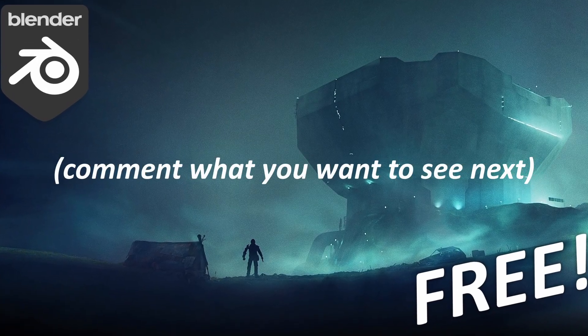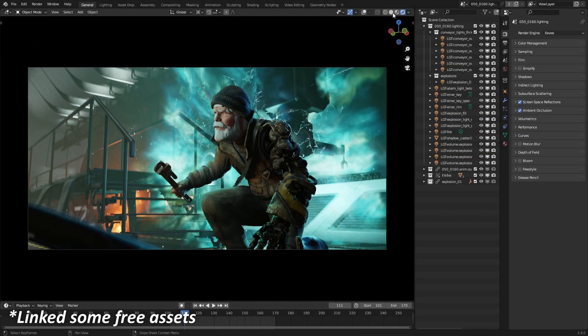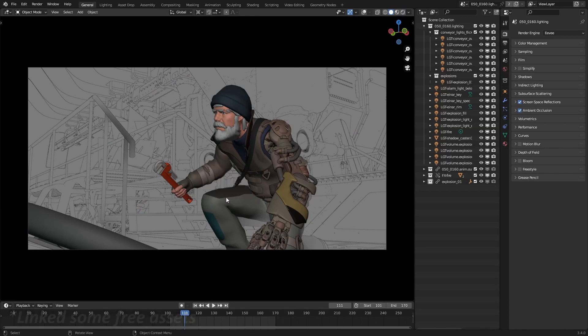In the last video we looked at the Blender open movie and I gave you some free assets. In this video I'm going to give you five websites where you can find more free assets.